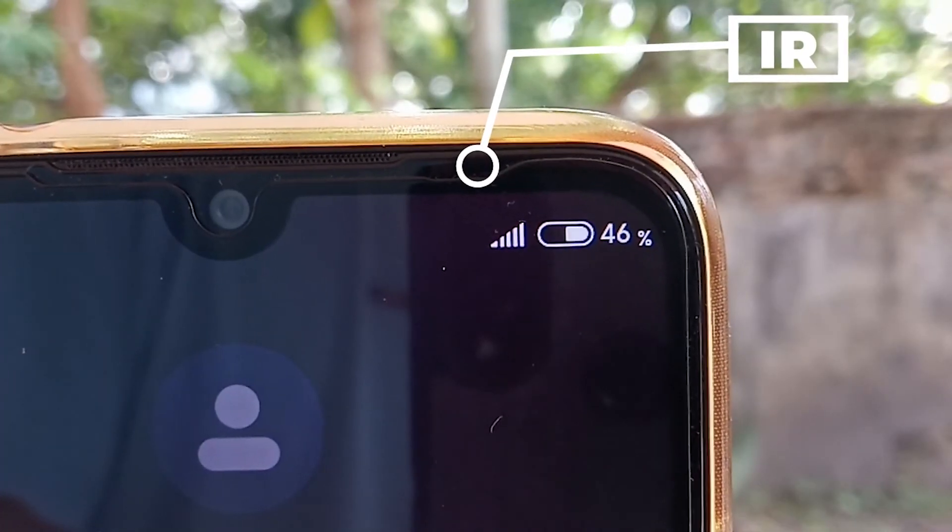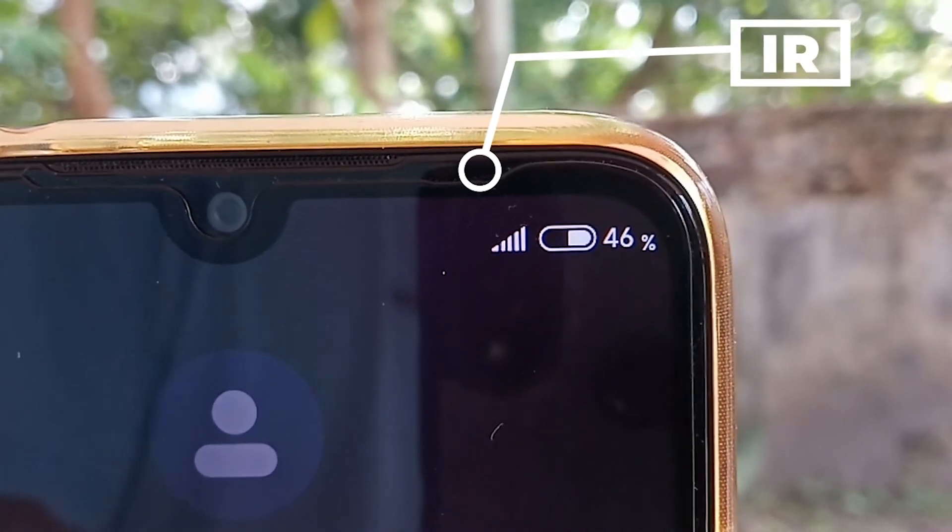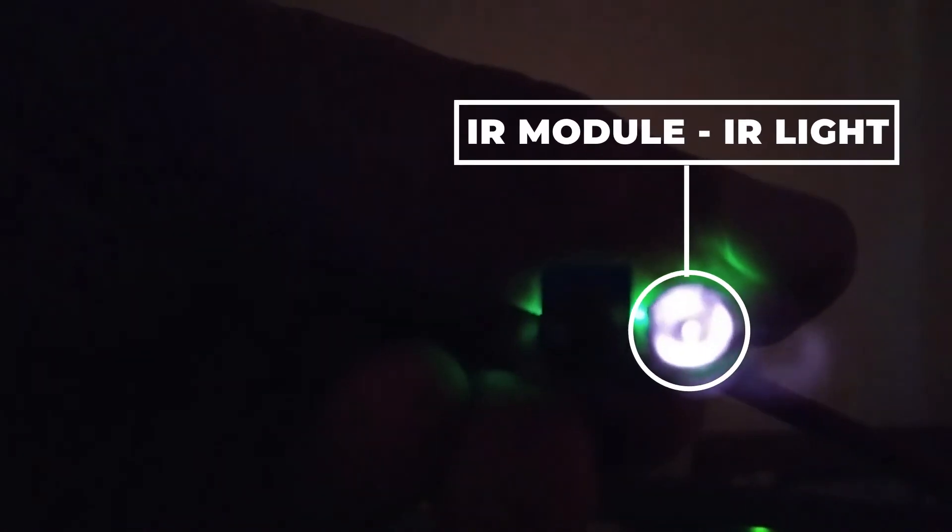An interesting fact about infrared light is that even though it is not visible to a human eye, it is visible to a camera — like this white blinking dot near the phone's earpiece, or a bright white light like this in an IR proximity sensor module. That is why IR LEDs are used for lighting in night vision cameras.